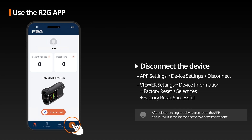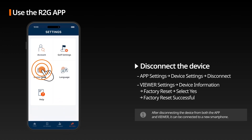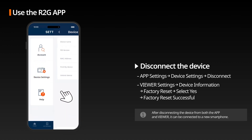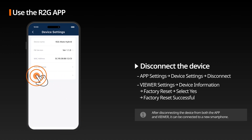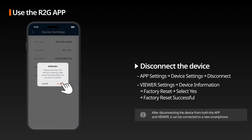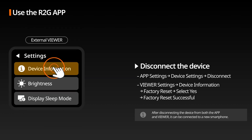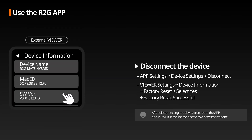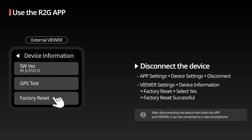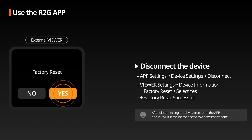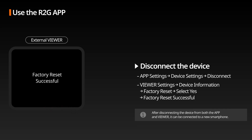Disconnect the Device: After disconnecting in the R2G app device settings, if Factory Reset is completed in the External Viewer Device Info tab, the device and smartphone will be successfully disconnected, allowing the device to connect to a new smartphone.